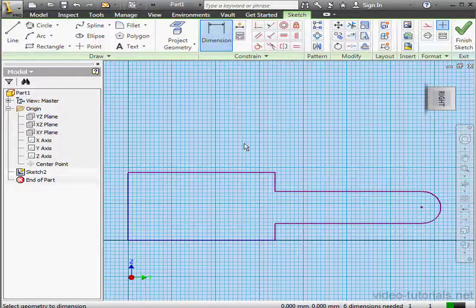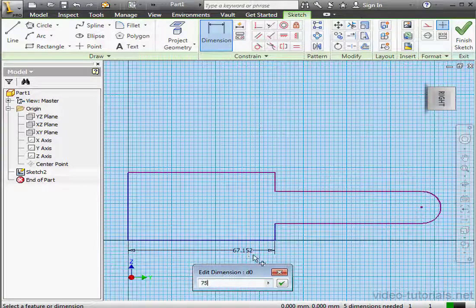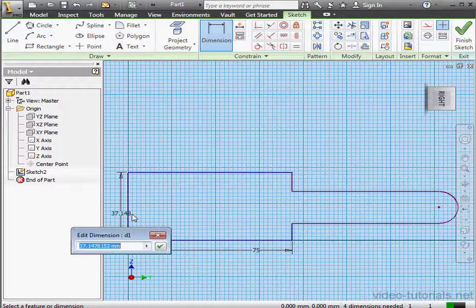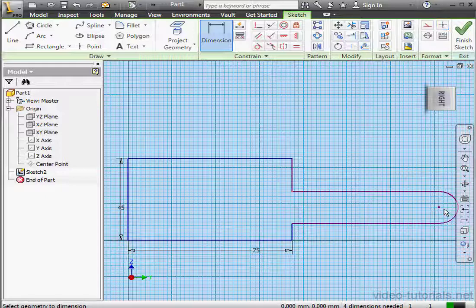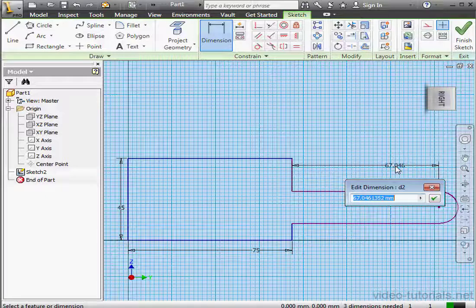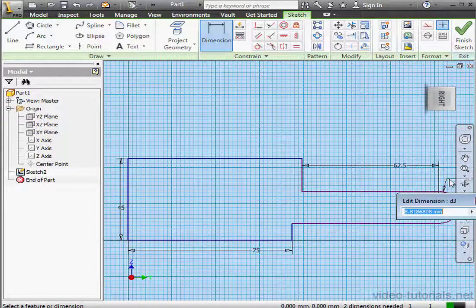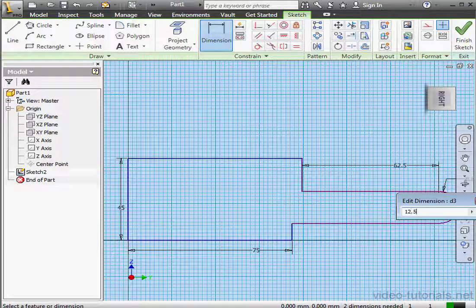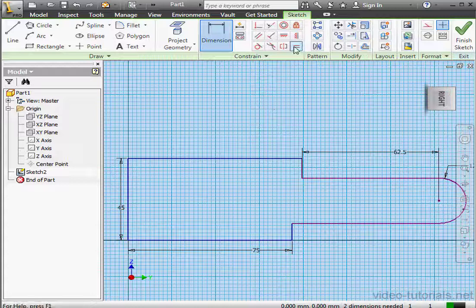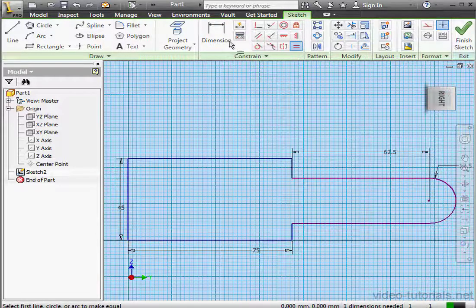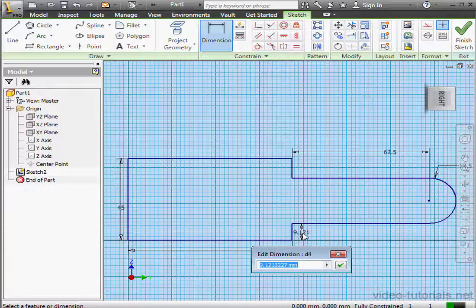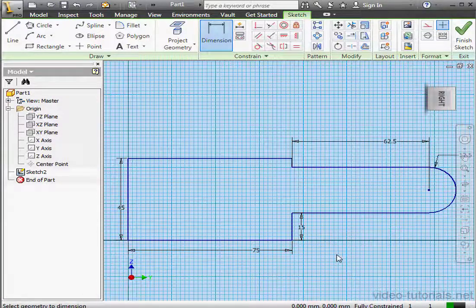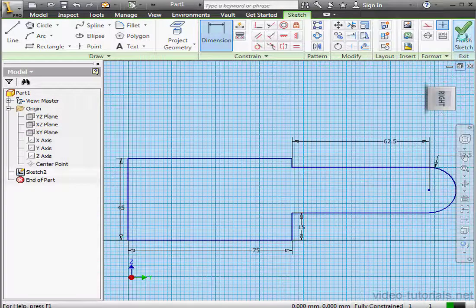Now let's apply some dimensions and constraints. This length will make 75 millimeters. 45 here. 62.5 millimeters here. And the radius of my arc, 12.5 millimeters. Let's apply an equal constraint to this line and this line. This line will be 15 millimeters. And my sketch is fully constrained. So let's click Finish Sketch.